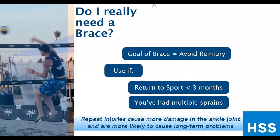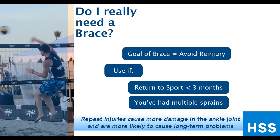Not everybody really needs a brace — it's only indicated in certain scenarios. The goal of the brace is to avoid re-injury, because repeat injuries are more likely to cause more damage that leads to long-term problems. In the first three months after an injury, the ligaments are still healing, so if you tear them again, they'll heal weaker and more stretched out. If you're returning to a high-risk sport like basketball or soccer within three months, it's a great idea to use a brace. Also, if you've had multiple sprains in the past and already have a somewhat unstable ankle, use a brace whenever you play sports.